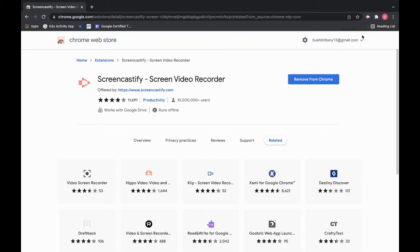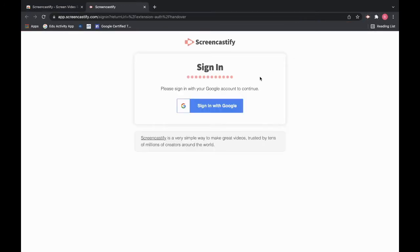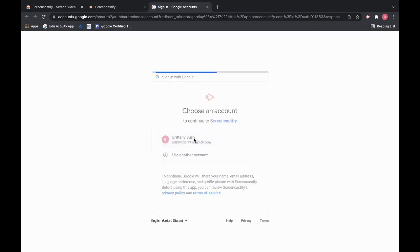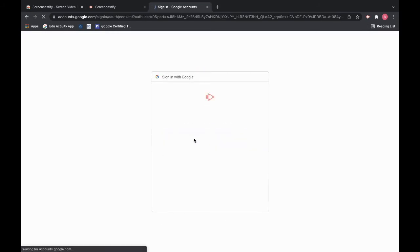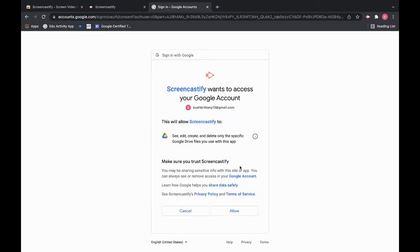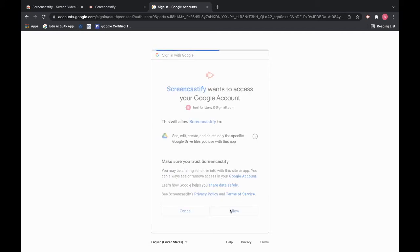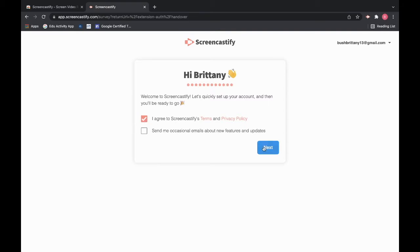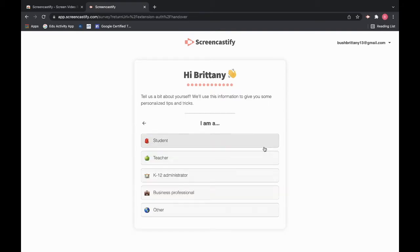To use it we're just going to click on it. Sign in with Google. Allow any permissions and then agree to the terms. You can allow it to send occasional emails if you want to. Just make sure that you hit that first button to agree to the terms and privacy policy.